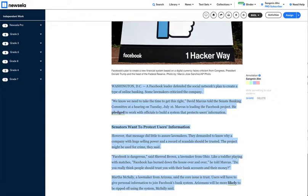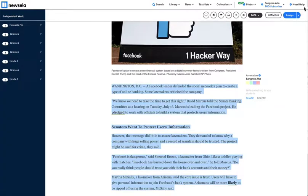Martha McSally, a lawmaker from Arizona, said the core issue is trust. Users will have to give personal information to join Facebook's bank system. Arizonans will be more likely to be ripped off using the system, McSally said.